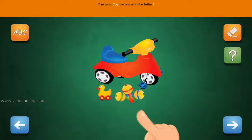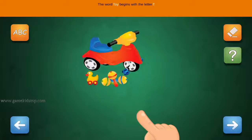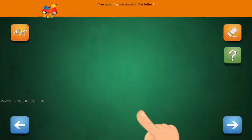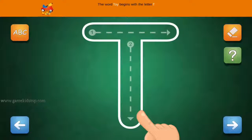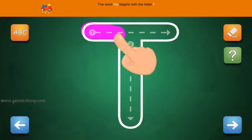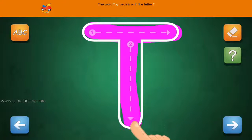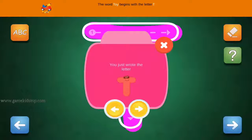The word Toy begins with the letter T. Connect the number 1 and arrow with the line. First start with 1, then 2 and 3.